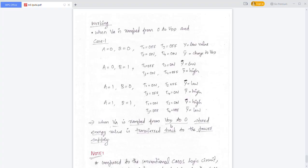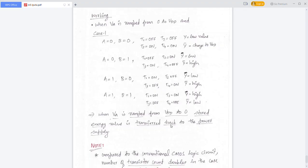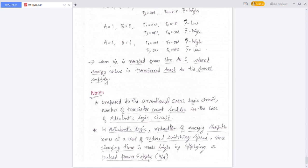When VA is ramped from VDD back to 0, the stored energy is transferred back to the power supply — that is the adiabatic logic operation. Comparing to conventional CMOS, the number of transistor counts doubles in the case of adiabatic logic circuits.